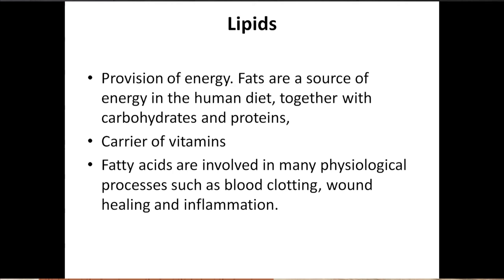These three nutrients — carbohydrates, proteins, and lipids — we have to take in a certain limit and in certain percentages. Otherwise it will be very difficult.